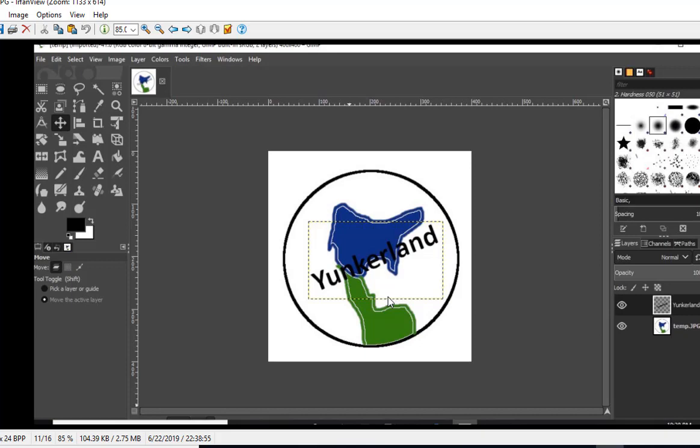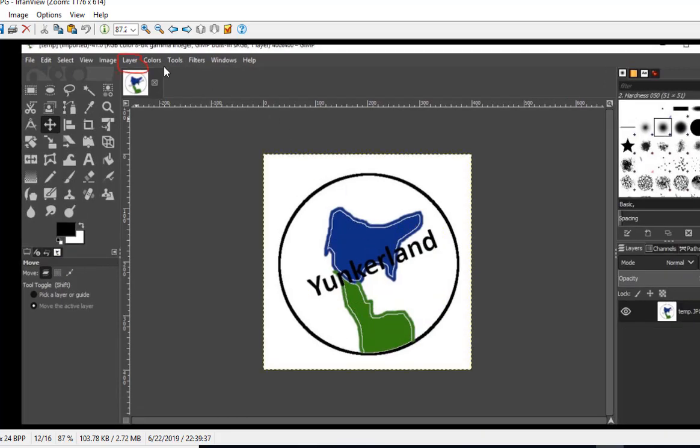At that point I have to merge it so I go to the Layer menu way up here and I choose Merge Down and that becomes all one layer.